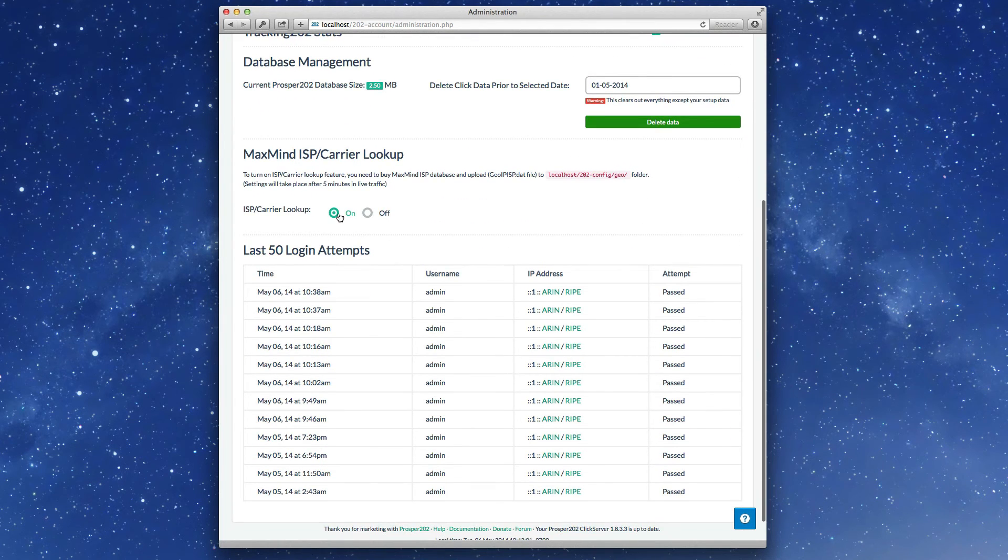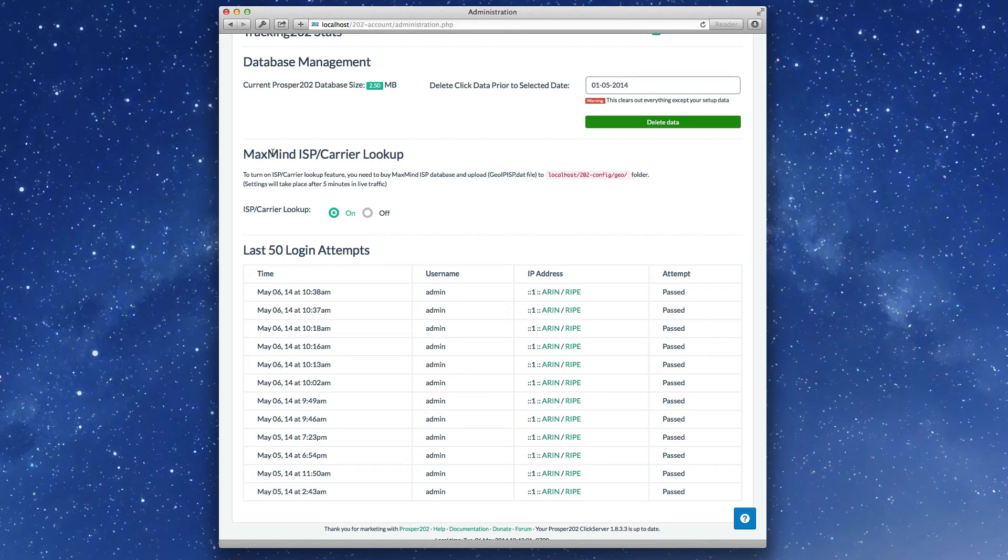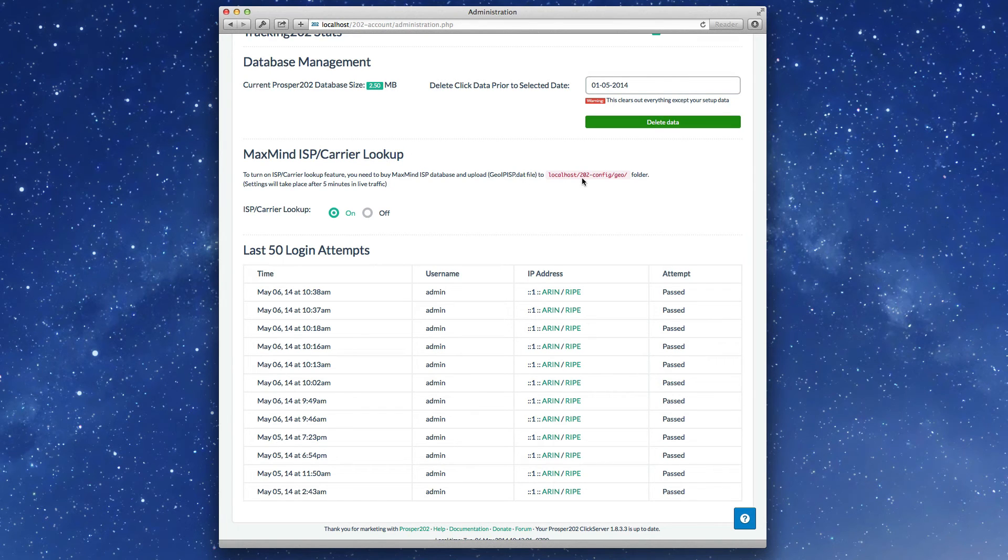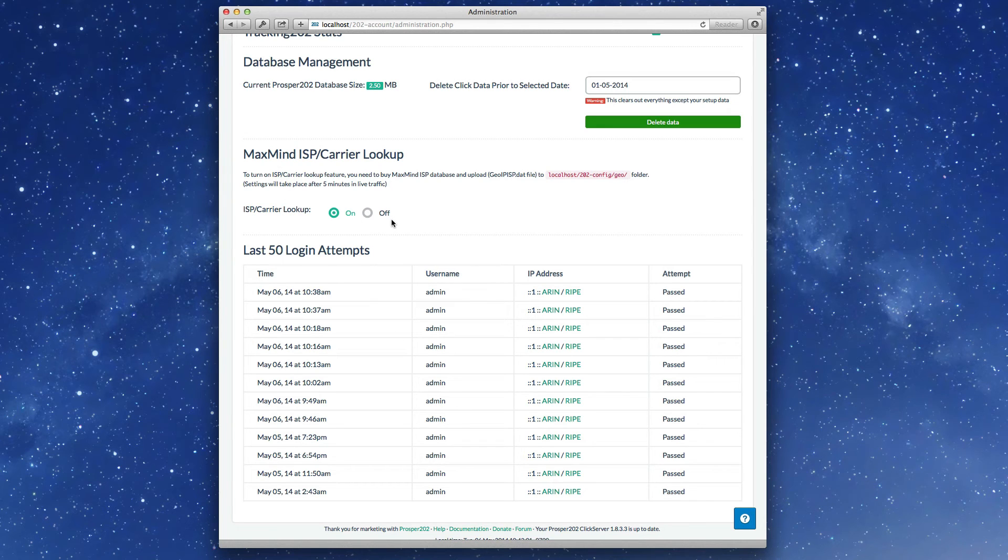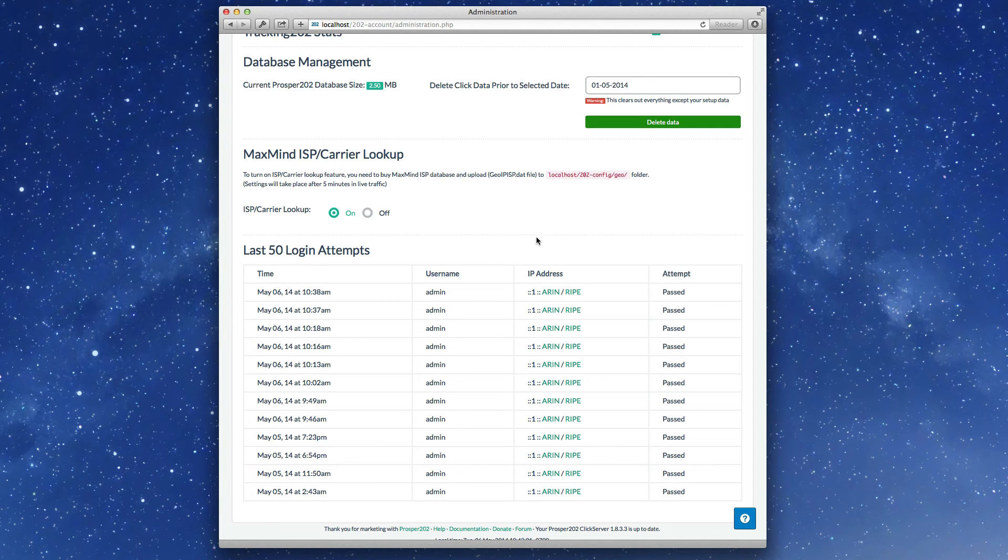You can turn on your MaxMind ISP carrier lookup database. If you put in 202 config slash geo folder, we'll be able to use that for ISP carrier lookup information. This is a paid service, so you'd have to purchase this database.